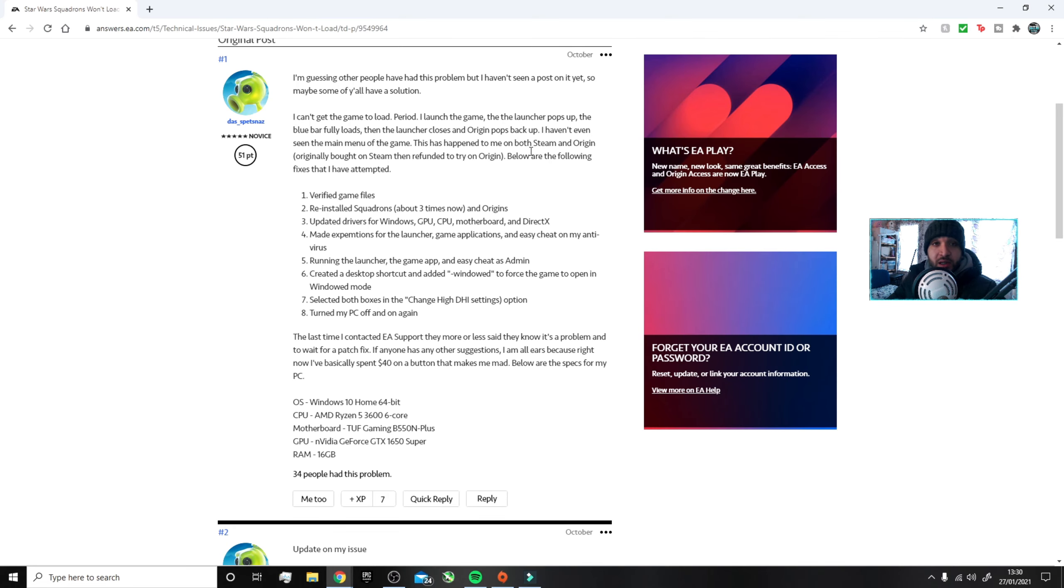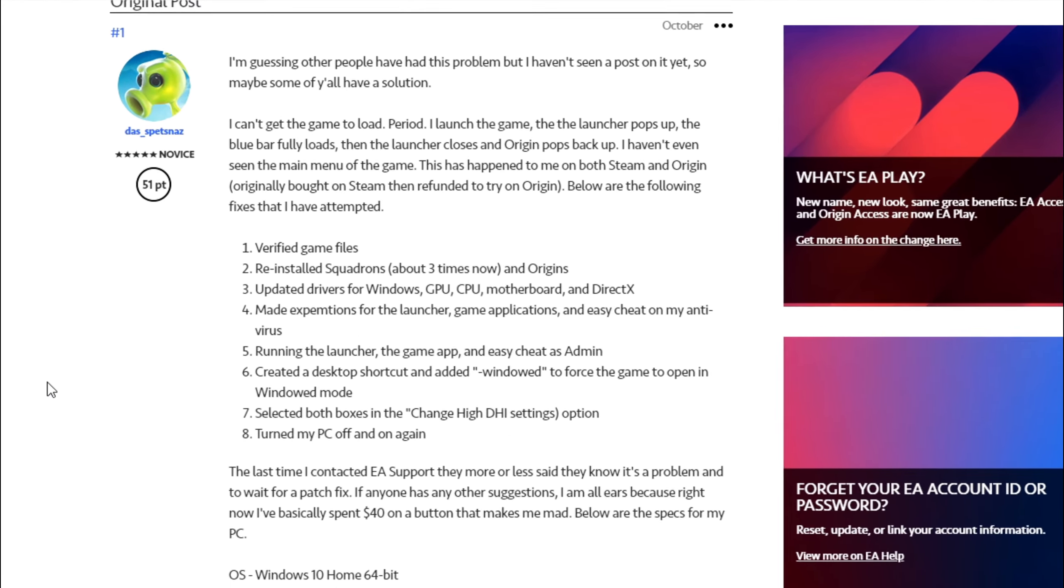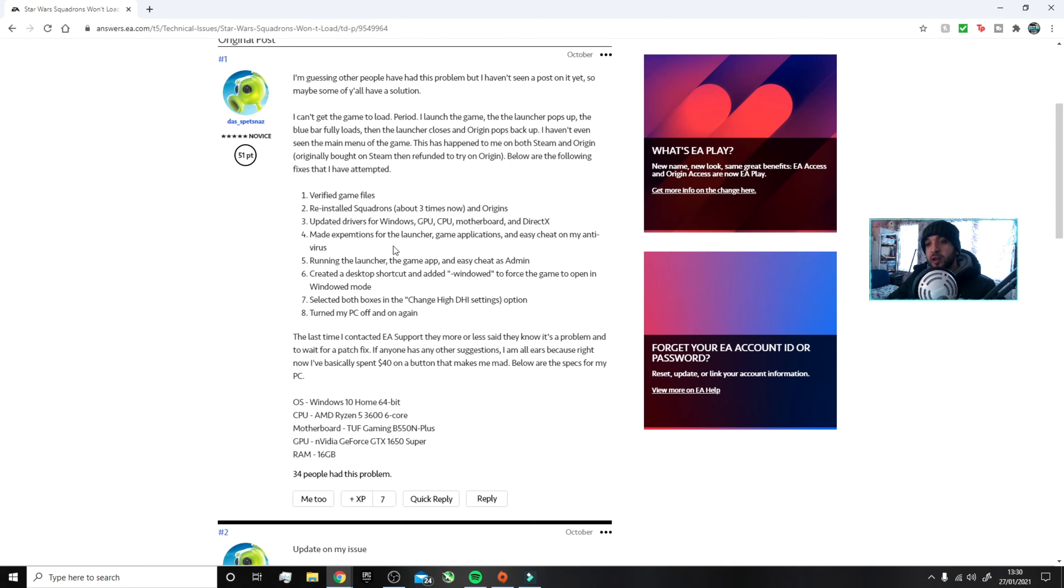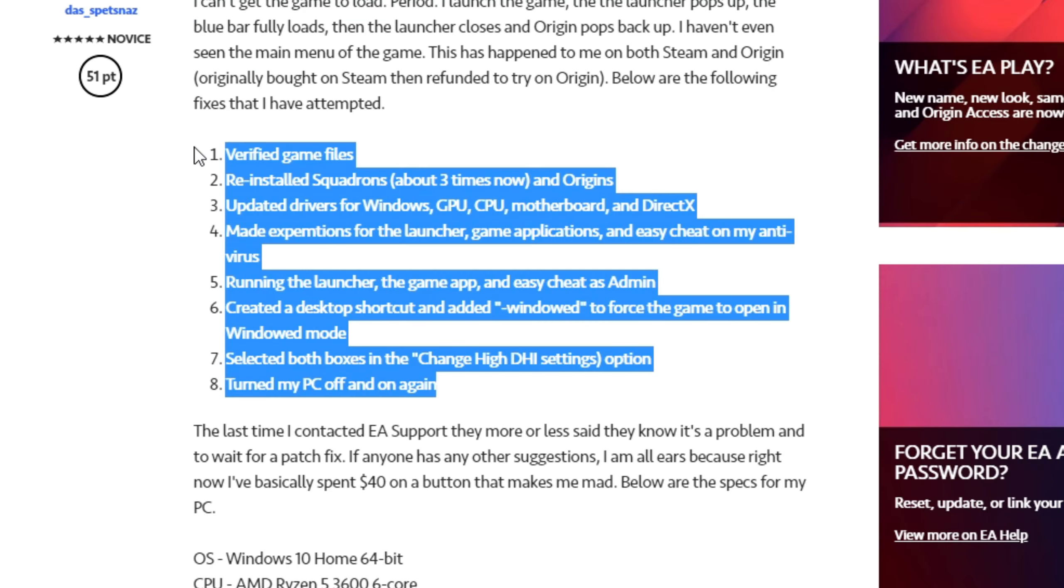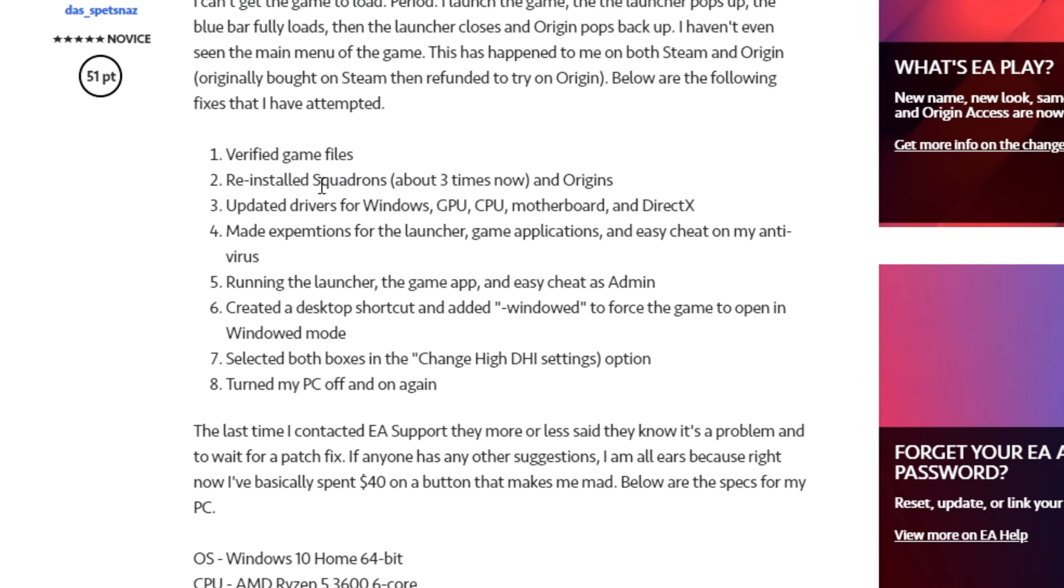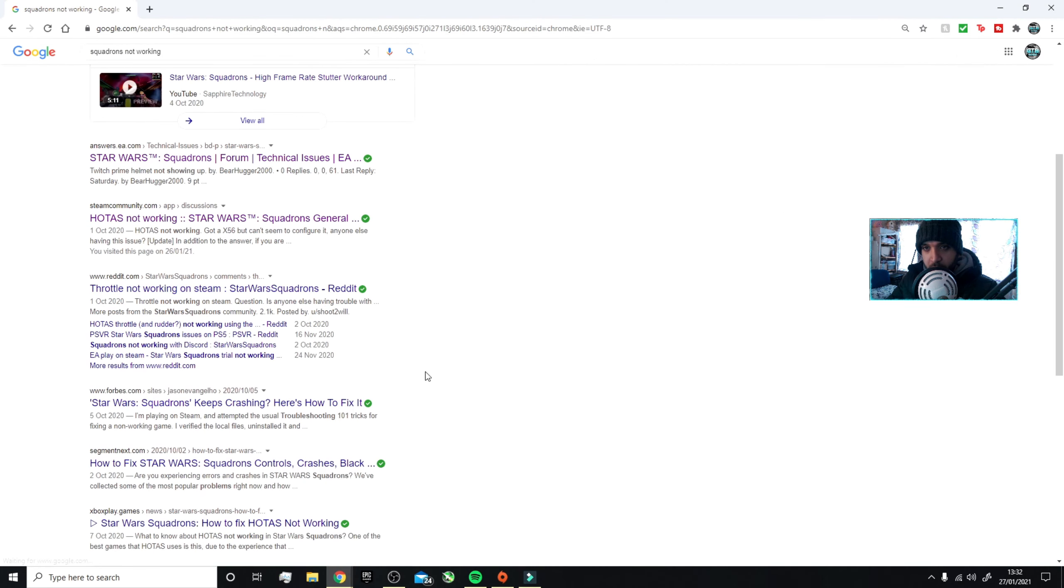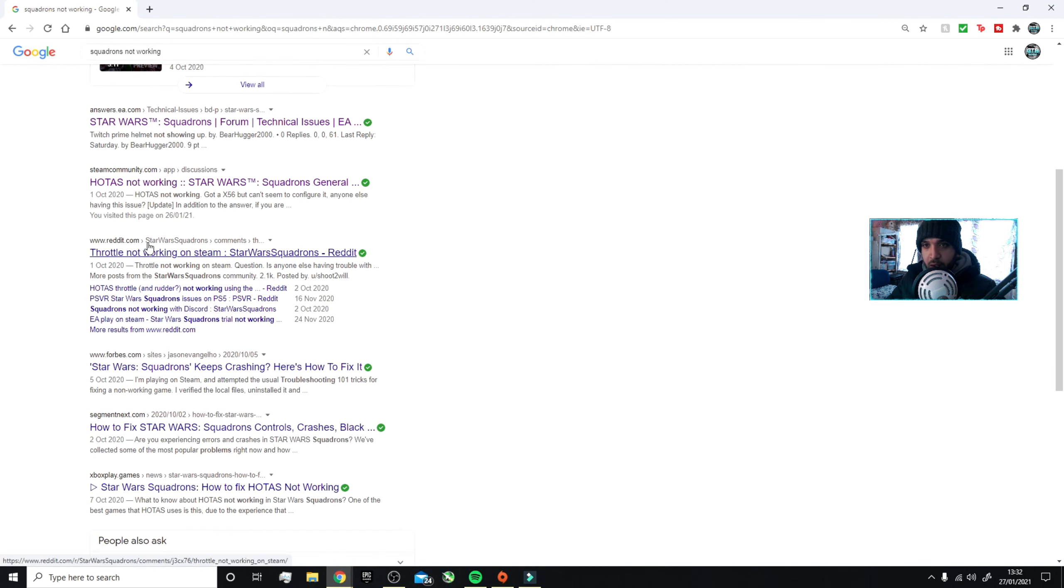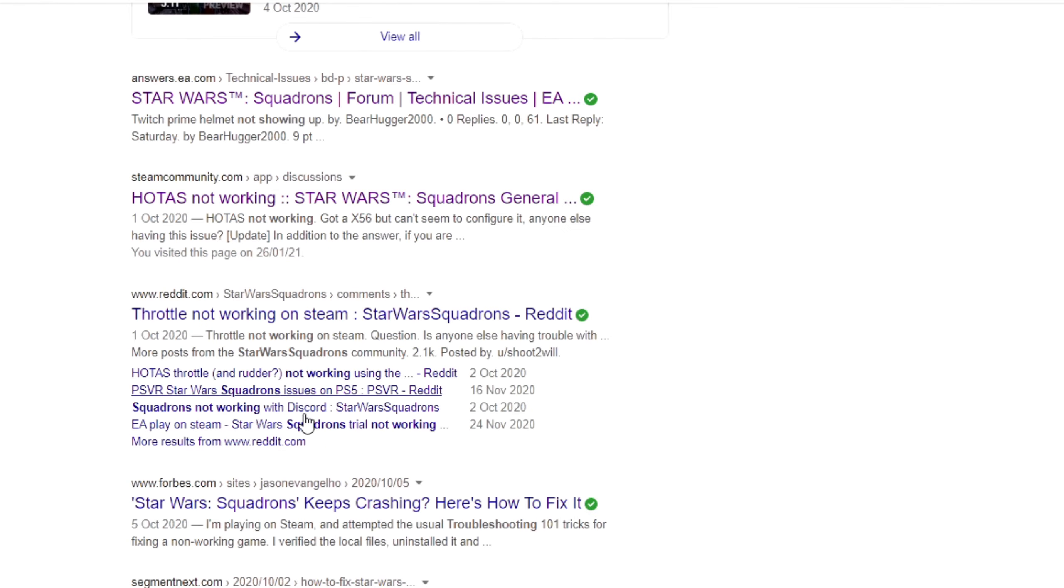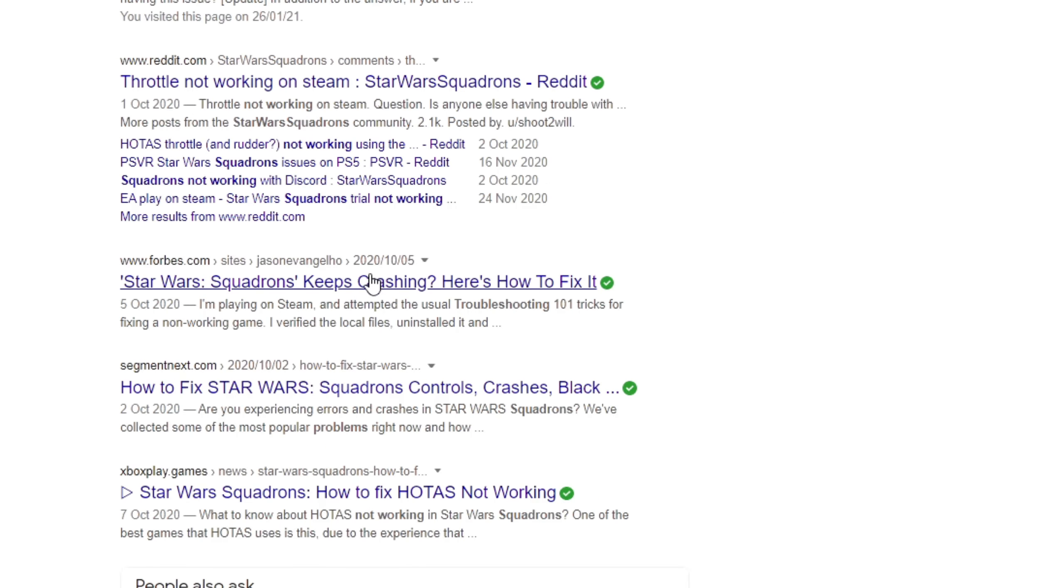He said this happened to me both on Steam and Origin, so it's not just Origin. Seems to be a unanimous issue. Below are the following fixes I have attempted. I tried everything he tried, none of those work. But look, when I type in Squadrons not working, you get loads - throttle not working, keeps crashing, how to fix Star Wars, blah blah blah.